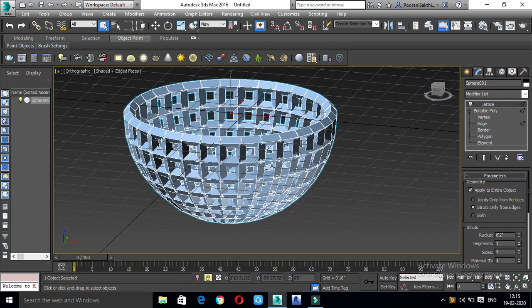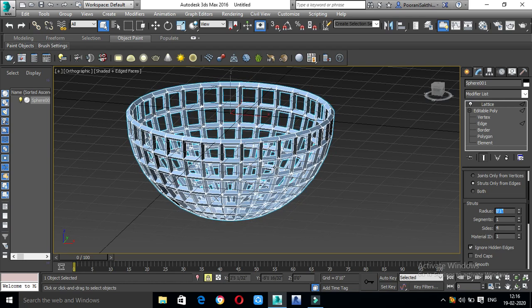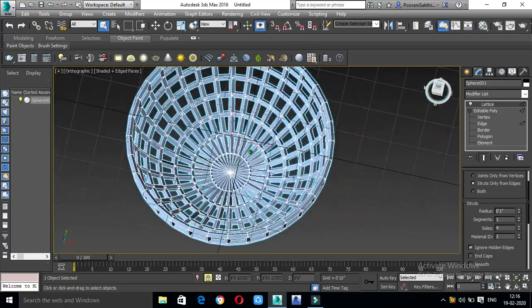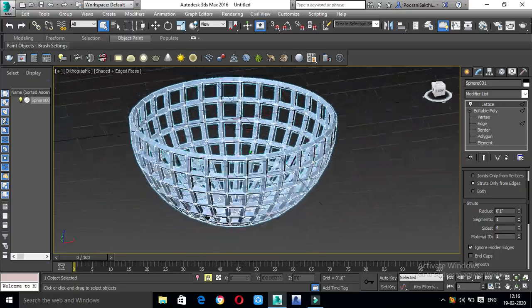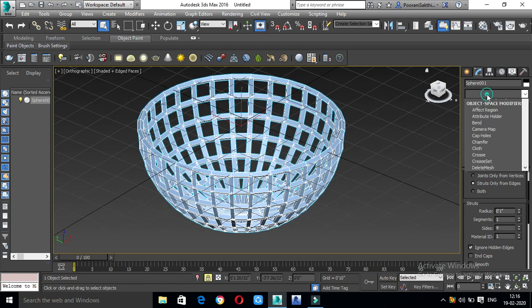We will create vertices in the vertices. So now we will add this option. We will increase the radius and segment sides. If we add radius, we will add 1 inch.